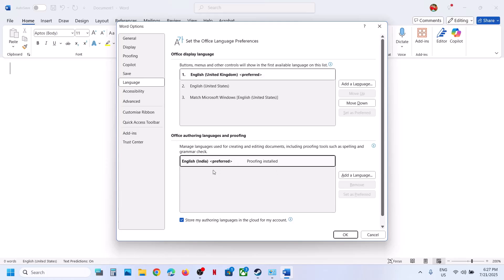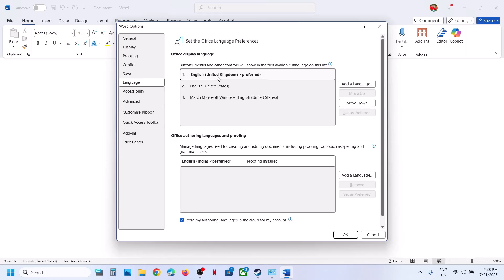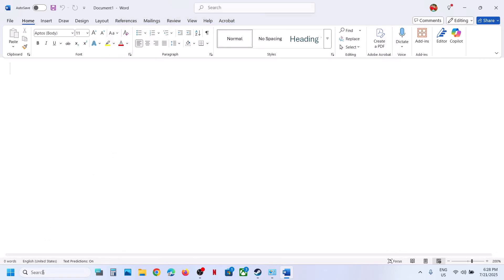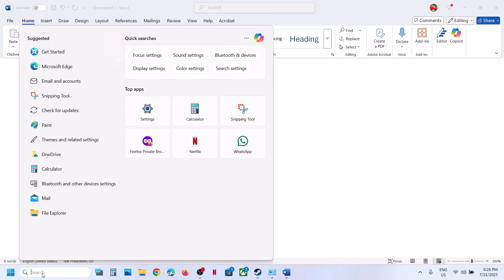Even after removing from here, you may still see the language pack. In my case you can see English United Kingdom — I had added this, and my default one was English United States. If you want to remove it, type 'Control Panel' in the Windows search box, or you can go to Windows Apps.